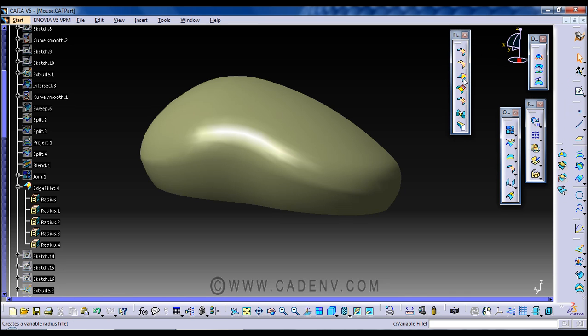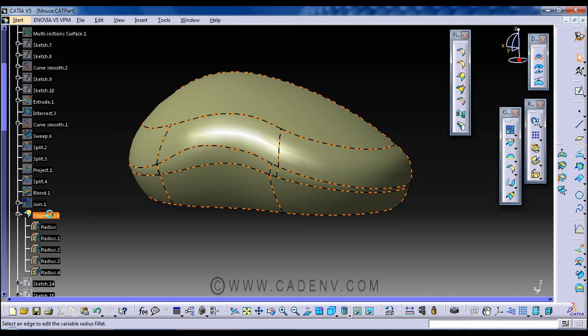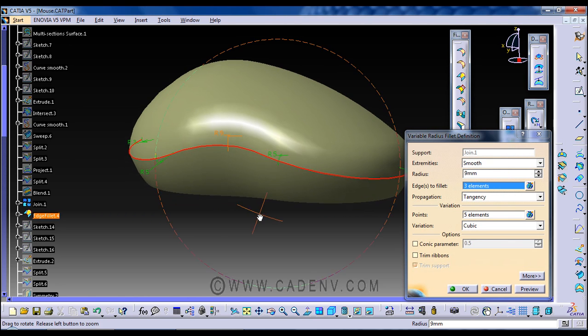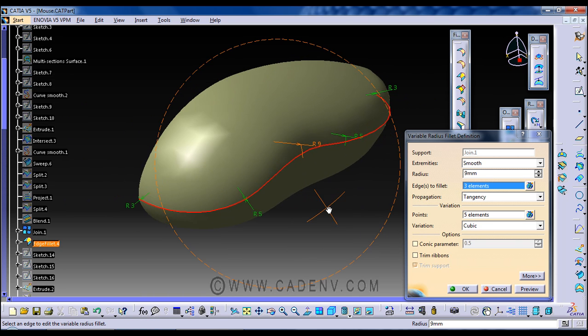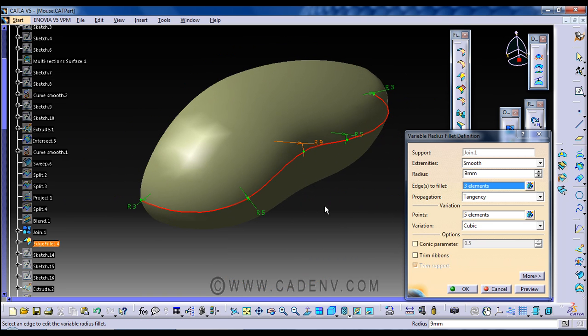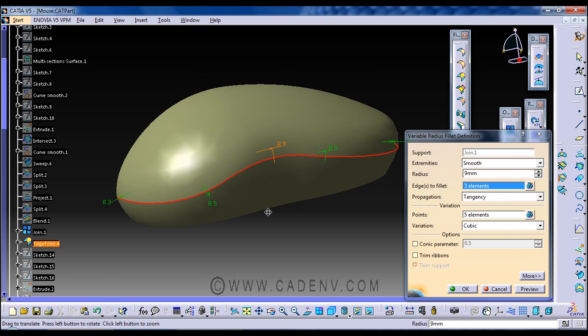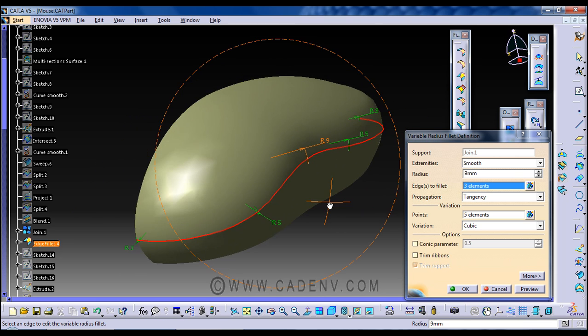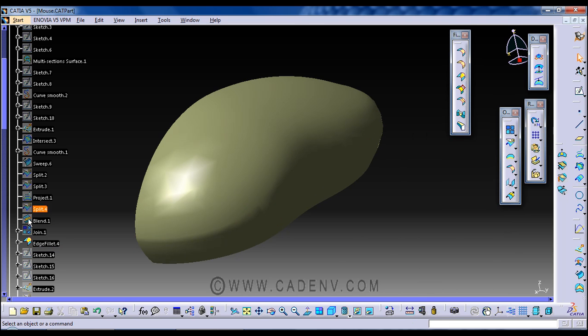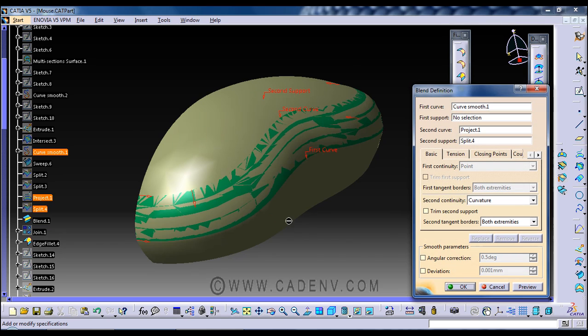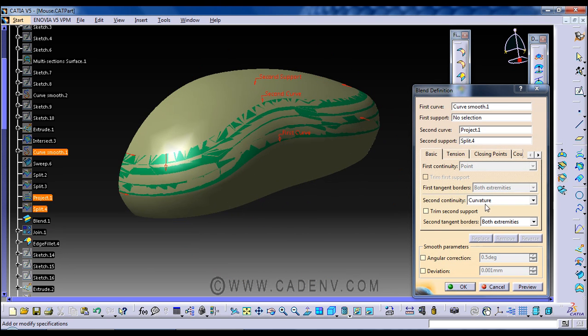I have used this as fillet. It's a variable fillet. I have selected this edge because at the time of creating green surface I did not create any continuity between these two surfaces. So if you have created a continuity between these two surfaces at that time, you no need to create like in this step.